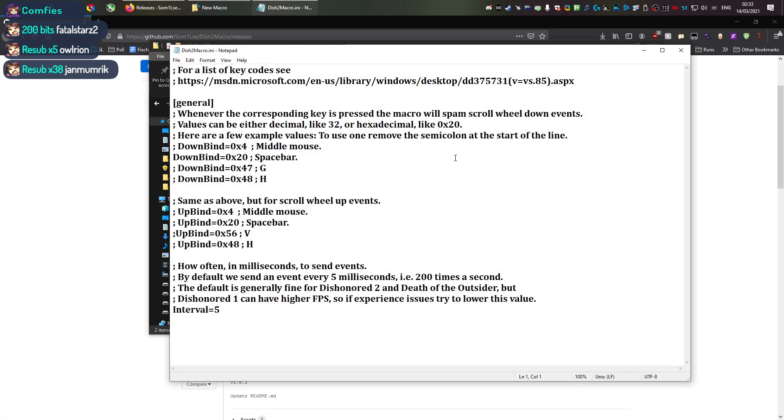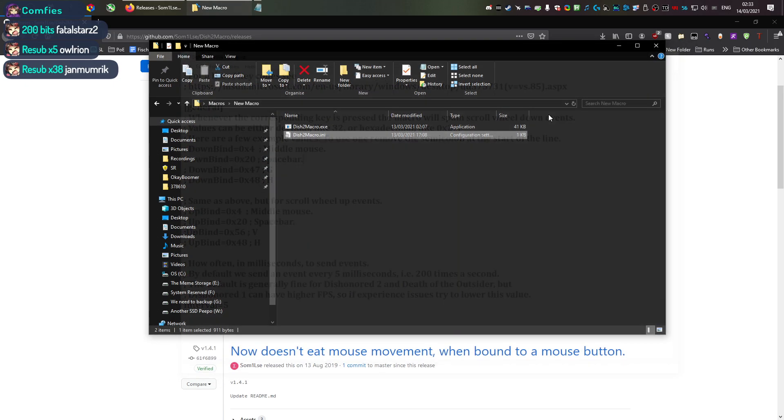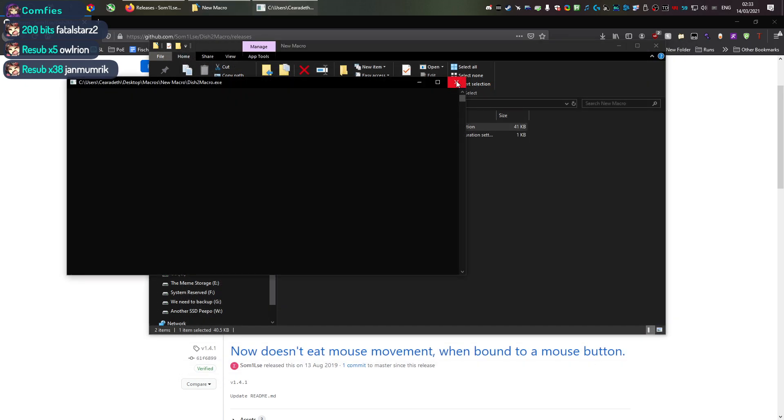And it works the same way as the previous one. So I'll link my macro setup tutorial as well, but this should be super self-explanatory. Default spacebar, you just hold it and you go. It works.